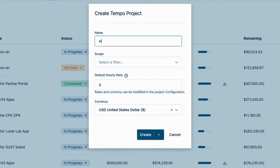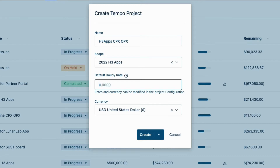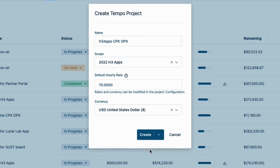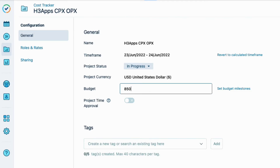In this form, I'll enter the project name and select the JIRA filter that I just checked. I'll set the default hourly rate to $70 as a failsafe, but the rates that I'll be using are set per team role, as you'll see in a minute. The default currency is US dollars, even though we're based on the moon. Finally, I'll click this arrow and select 'Create and Configure,' which takes me to the General Configuration page where I can add my budget of $850,000.